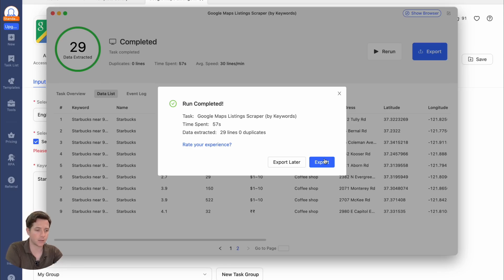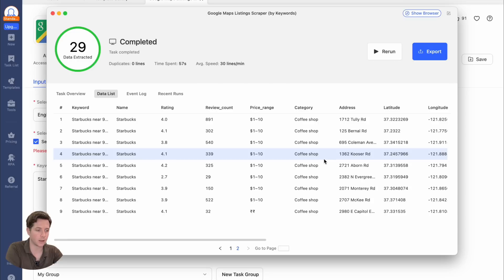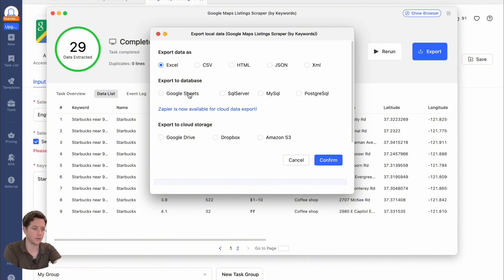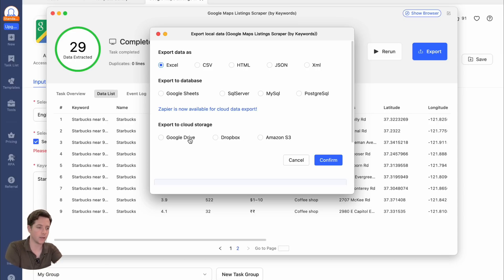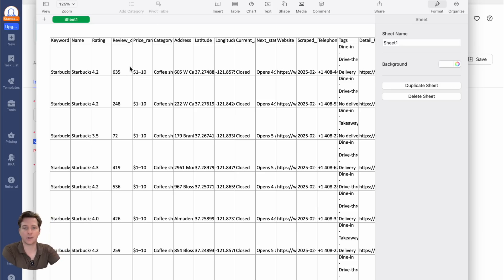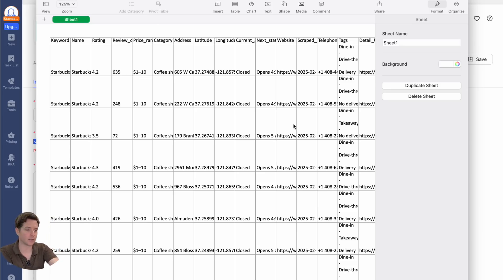Once all the data has been extracted, you can hit export and export the data as Excel, CSV, HTML, a whole bunch of different formats, including Google Sheets. You can even put it straight to storage in Google Drive, Dropbox, or Amazon S3. Let's hit confirm and save the data. You can see all the data in Excel ready to go.